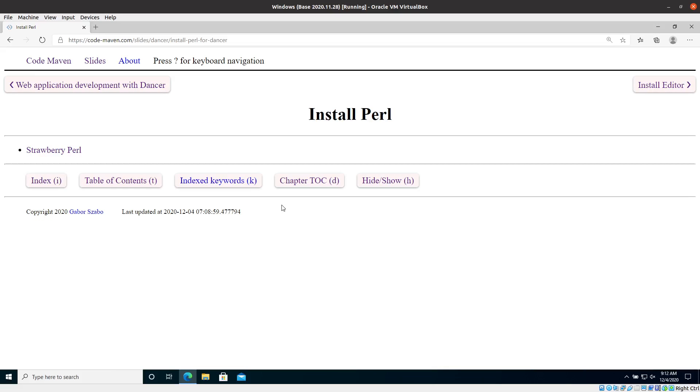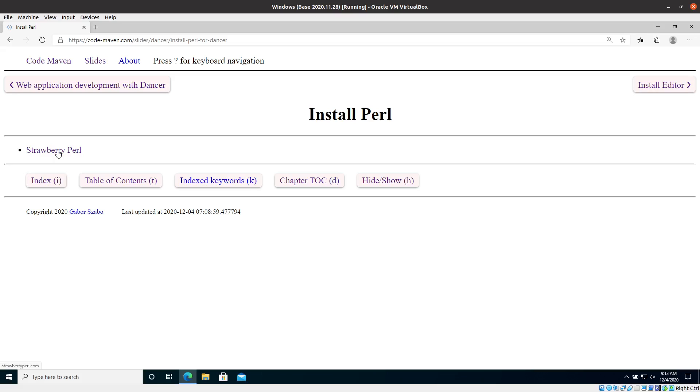First thing is installing Perl. For this course, at this point I'm going to assume that you're using Windows, and later on I'm going to show you examples how to install, how to get started with Linux and probably also with Mac. The setup is slightly different there, but the code basically is the same. Only the environment is slightly different. On Windows, I'm going to show right now Strawberry Perl. There's also Active Perl that you can try to use.